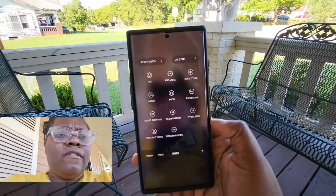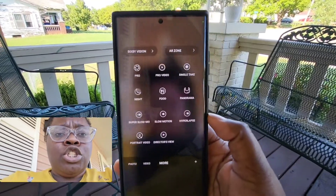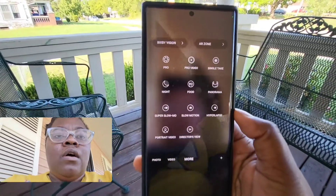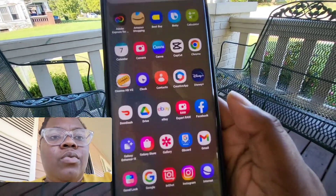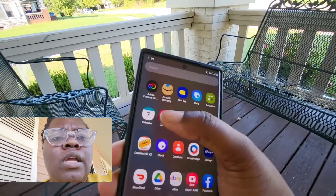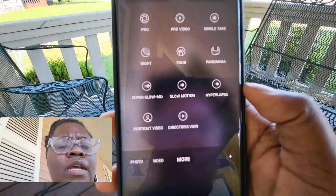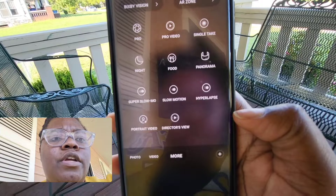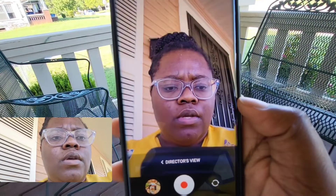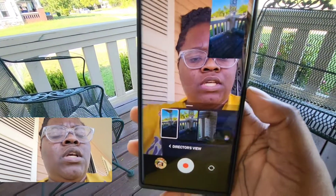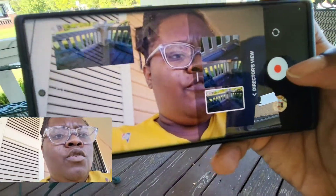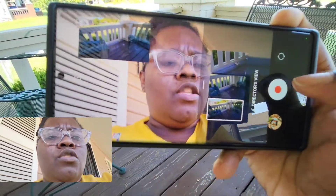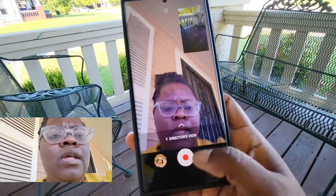I might as well shoot the video on Director's View and show you it in action. All you need to do is go to your camera app, go to 'More,' then hit Director's View. It'll let you see yourself and see what you are recording, and you can hit record to start your video.